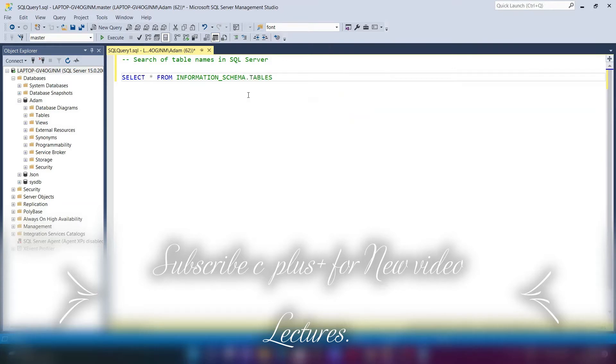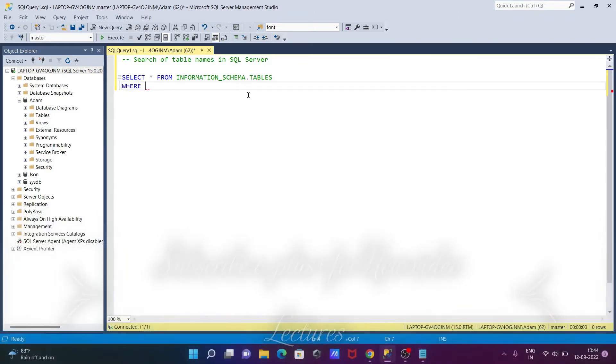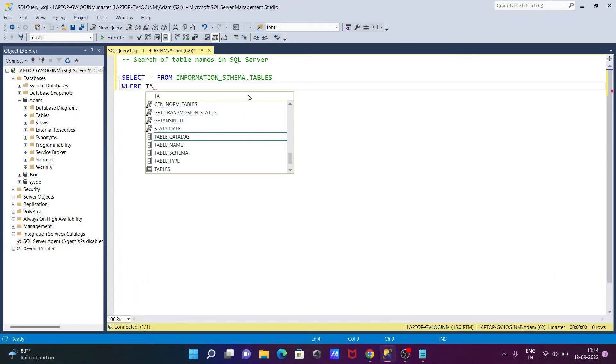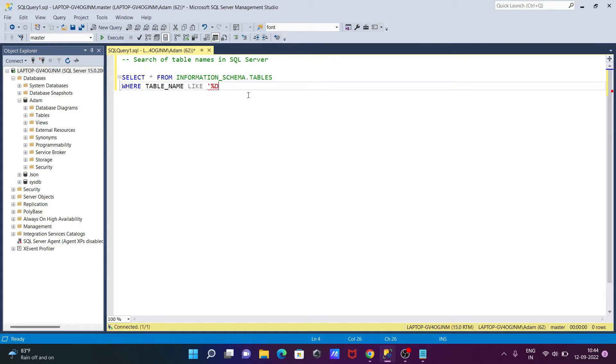Okay, so after that we need to specify the condition WHERE TABLE_NAME should be a star. So LIKE operator we should use, and here give the percentage.